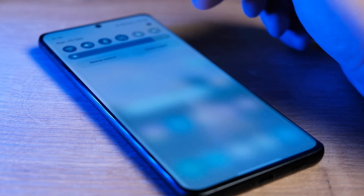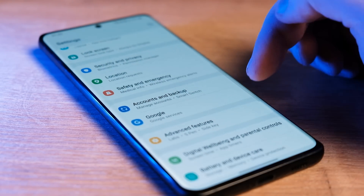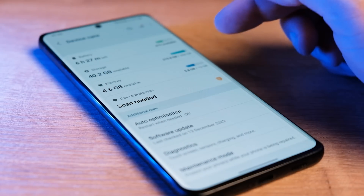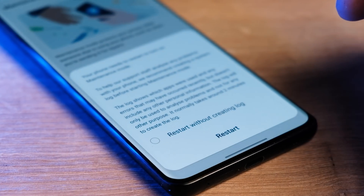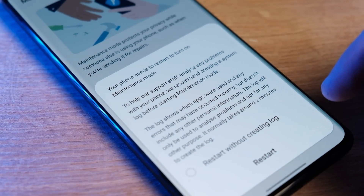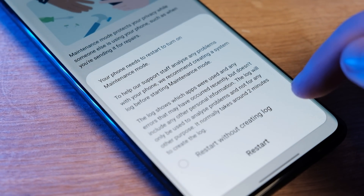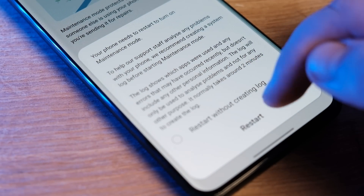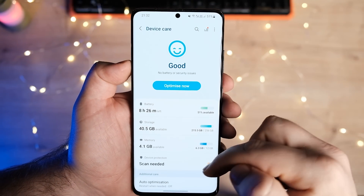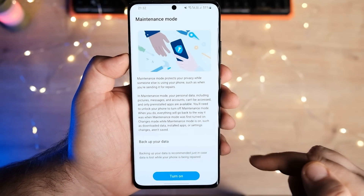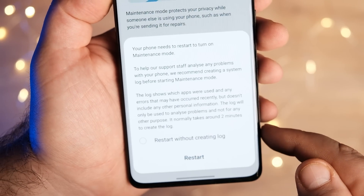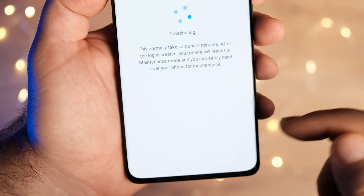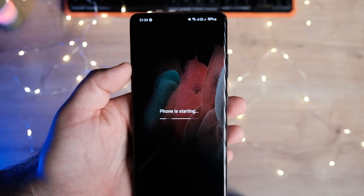With One UI 5, Samsung implemented a maintenance mode feature that allows you to protect your data when handing your phone to a third person. Most often, this will be if you are giving your device to a technician for a phone repair. Putting your device in maintenance mode beforehand will allow the technician to do whatever they need to carry out repairs without letting them access your data. Just go to the battery and device care option. Scroll down and tap maintenance mode. Tap turn on. On the next page, choose whether to restart without creating a lock or not. Tap restart. When your device reboots, it will be in maintenance mode.